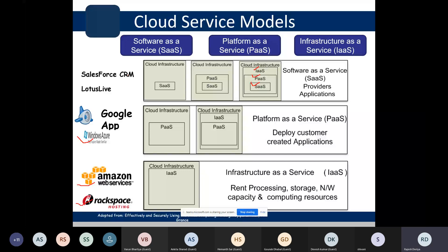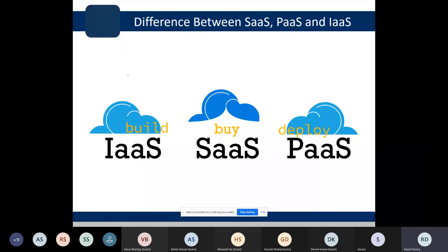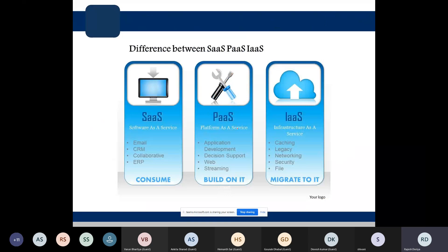In one word: IaaS means building infrastructure, PaaS means deploying, and SaaS means buying. Another way to distinguish them: IaaS is about migrating your resource needs to the cloud; a new company, rather than buying all hardware from scratch, can rent required infrastructure from a cloud provider.